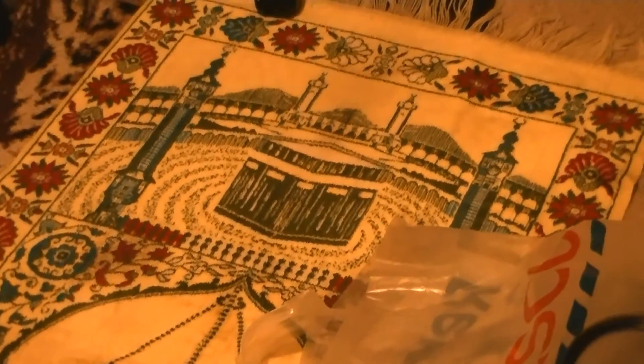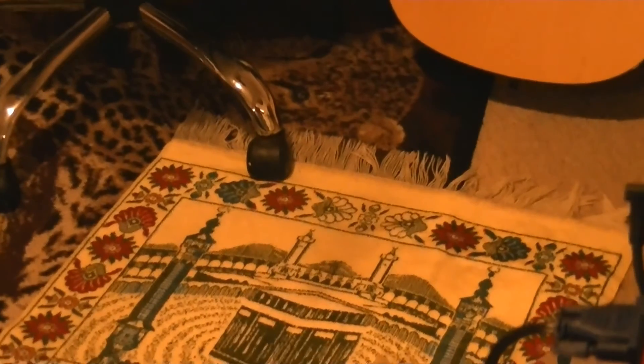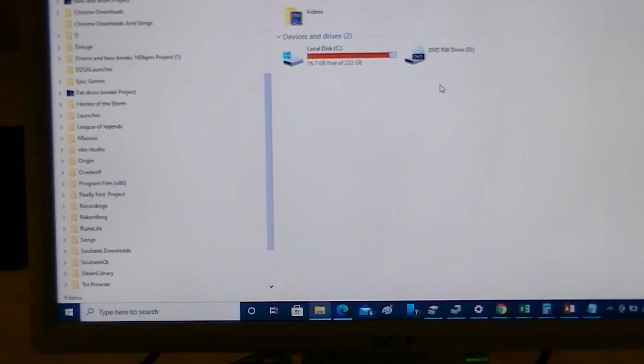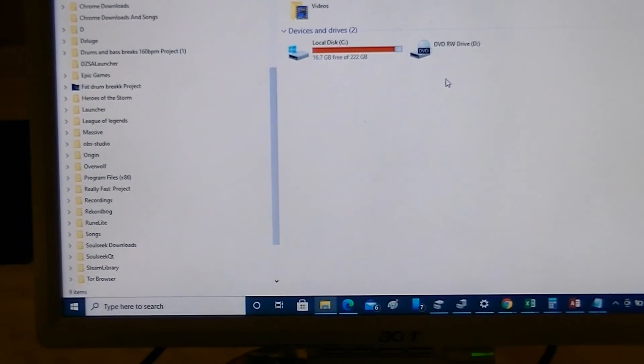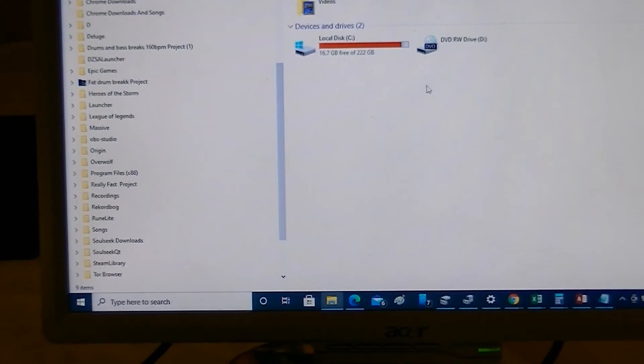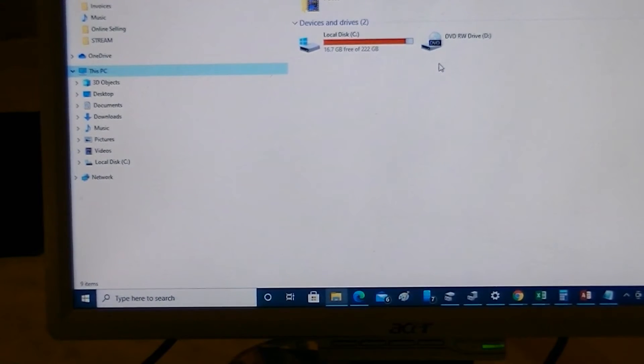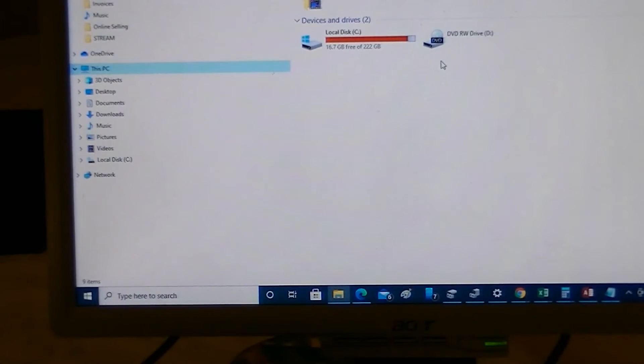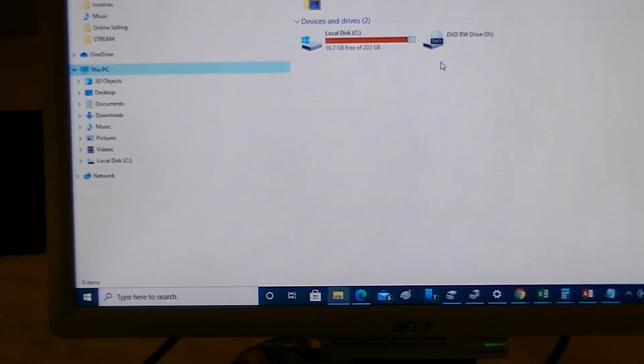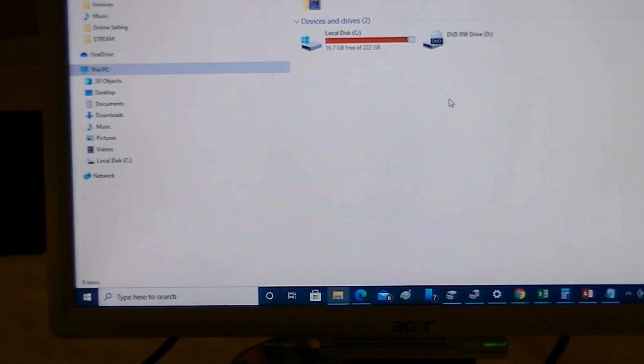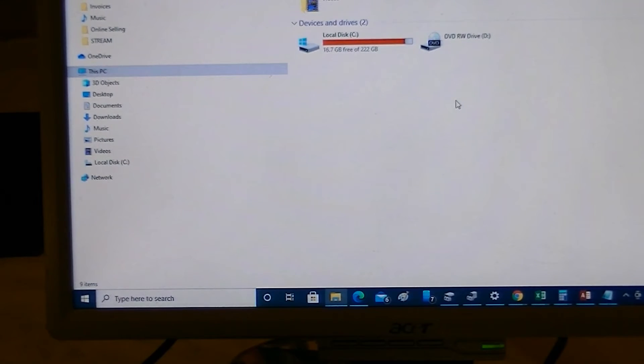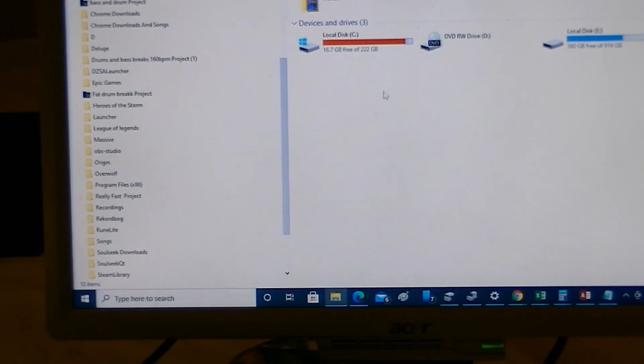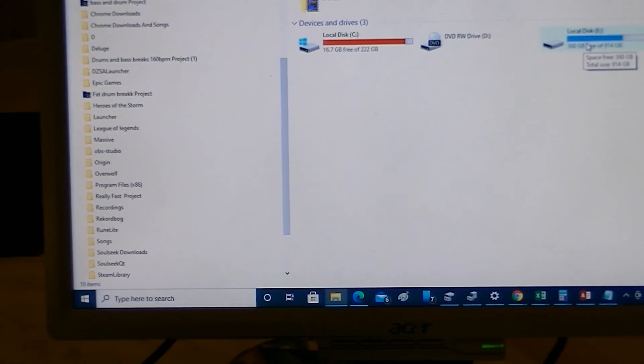It connects via USB to your computer there. That's how it reads the drive and that's how you'll be able to get the information off that. Back over to the computer, it doesn't seem to be reading the hard drive yet. I'm going to turn it over to the computer because I know it's picked up the hard drive.